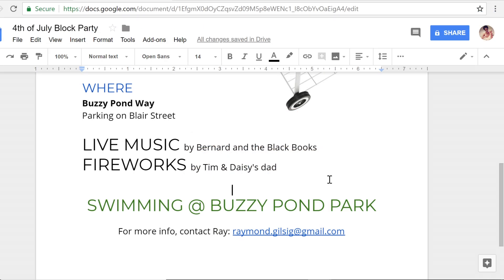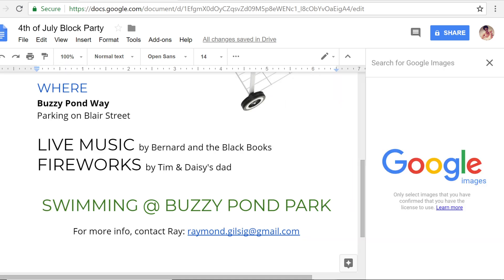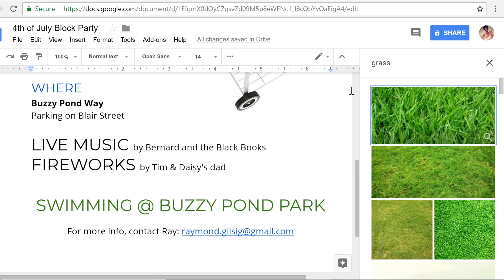For the flyer I'm working on, though, I have a very specific picture in mind — something we haven't seen yet. So I'm going to use the search the web option. Here you can use Google Docs to find images on the web. To search, just type what you're looking for in the box.